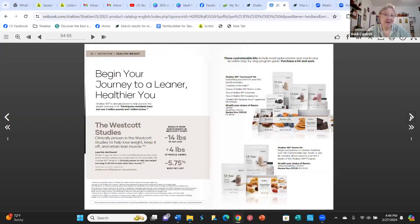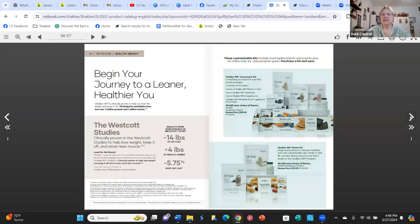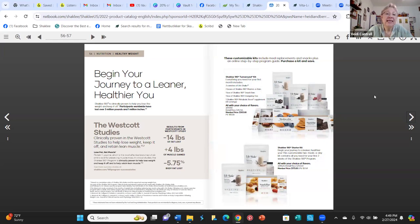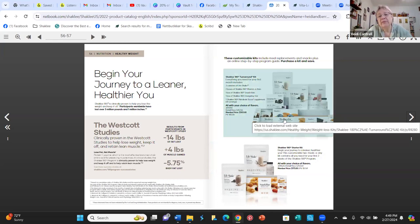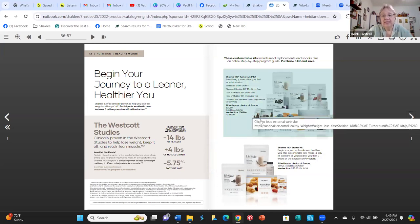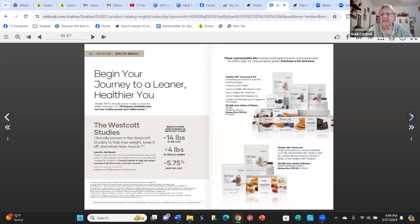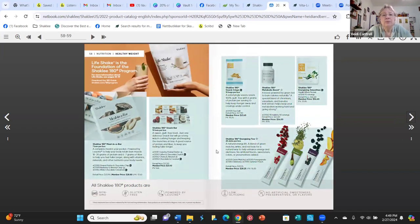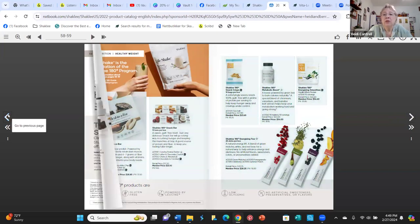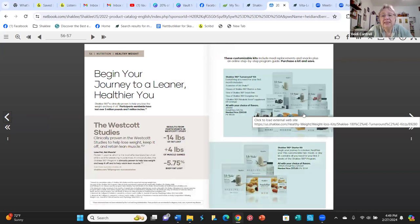This is the 180 Program — we'll have a whole video or training on this. If you're walking and gaining weight and want to go in the opposite direction, that's why it's called 180. It includes Life Shakes, meal bars, snack bars, energy teas, and a metabolic boost capsule. You can get it in different kit sizes — the largest is called the Turnaround Kit.